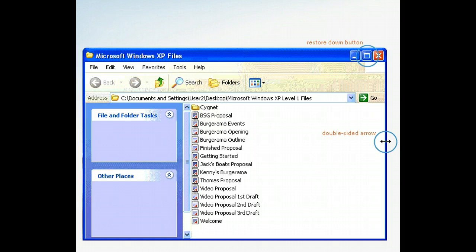Because of the way windows are designed, you can't resize one when it's maximized. You first need to reduce its size by using the Restore Down button.